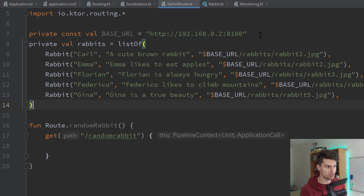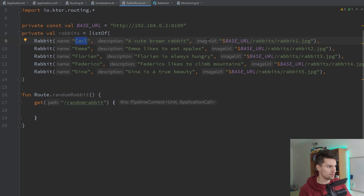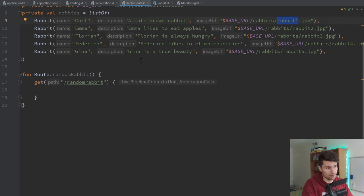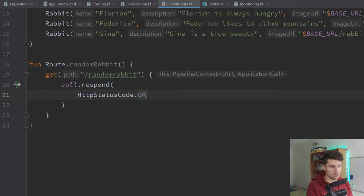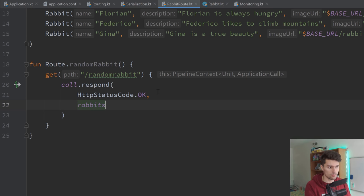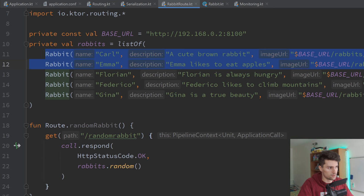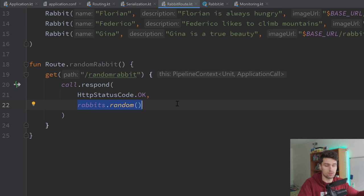Now I will paste my list of rabbits — it's just a list of five rabbits. Feel free to give these rabbits your own names and descriptions. What's important is this imageUrl — for each rabbit I just attach the base URL slash rabbits, which is this static rabbits folder, then followed by the rabbit name. Depending on how many rabbits you have, you need to change the URL accordingly. Now what we can do here in our route is call.respond. We're going to respond with an OK status code, telling the client their request was okay. And we attach some data — we want to pick a random one, so rabbits.random(). That will pick a random entry of this list and automatically parse that rabbit to JSON and respond with that JSON string.